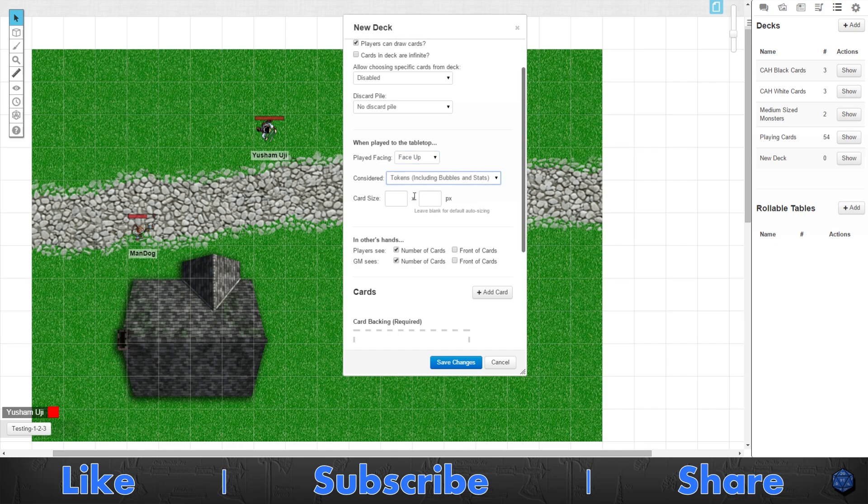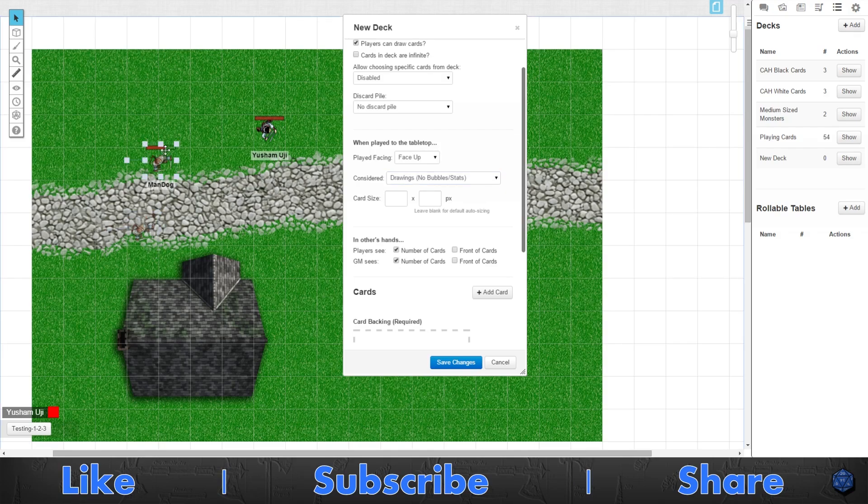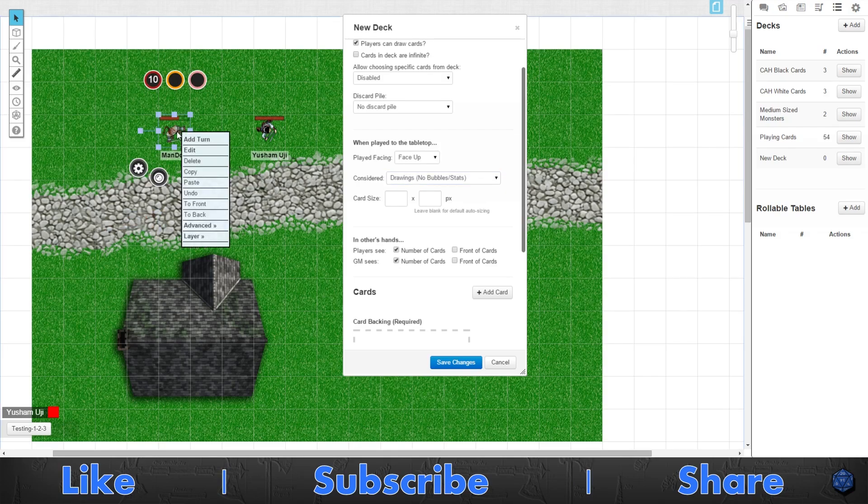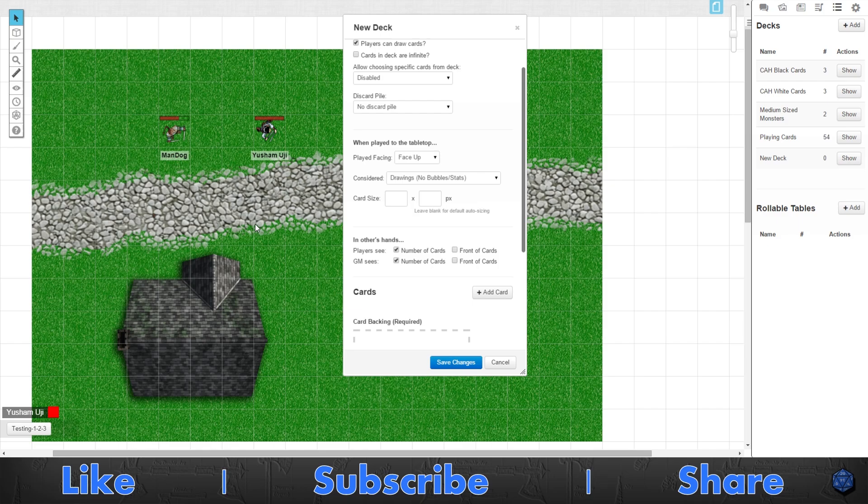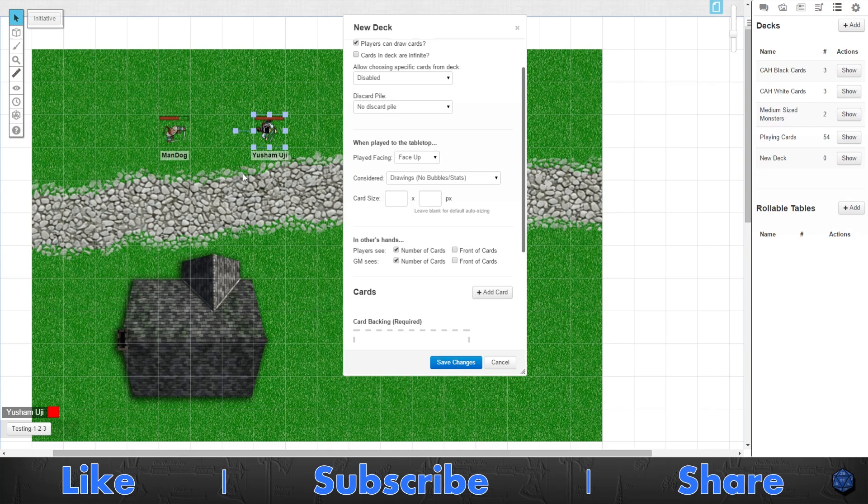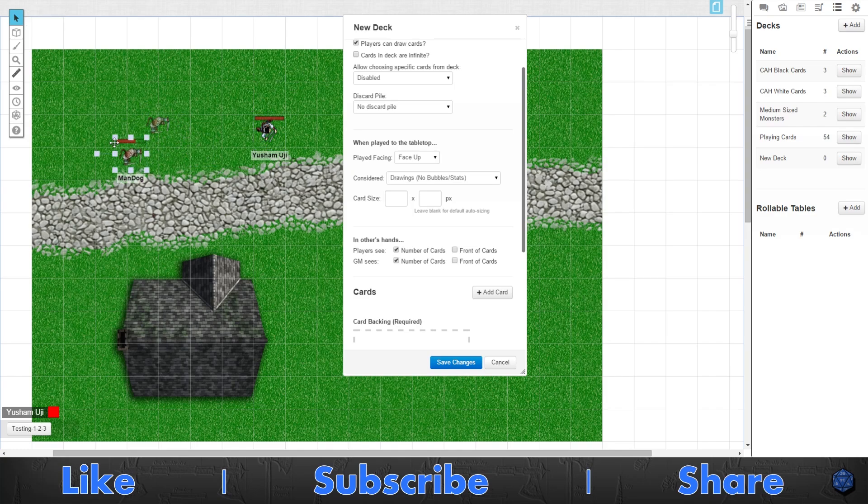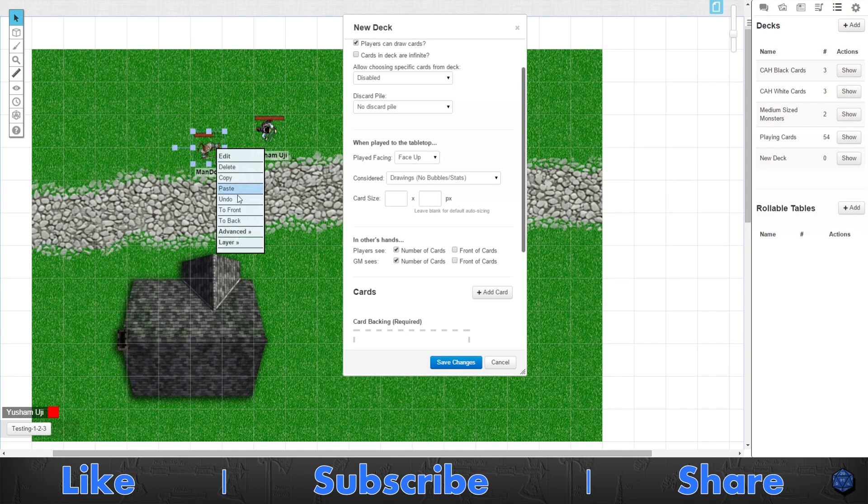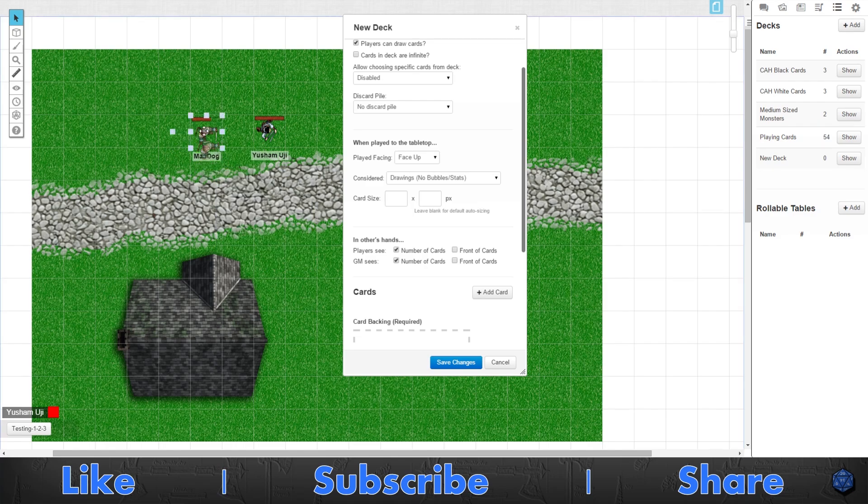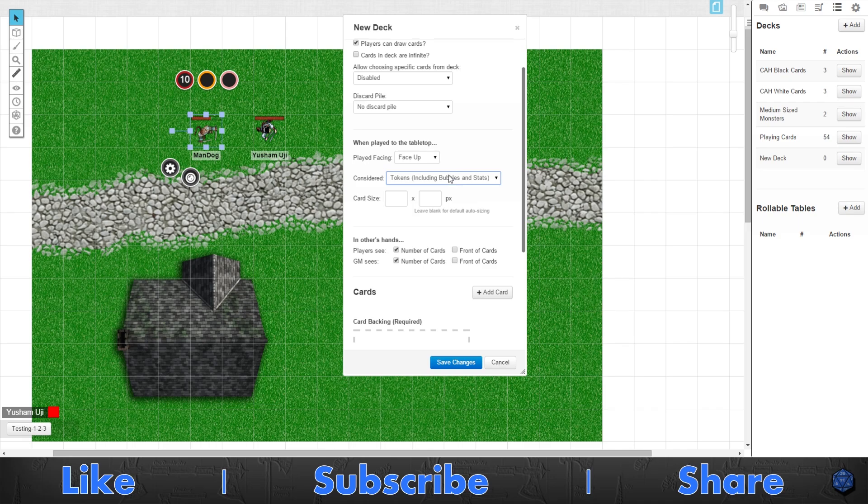And then you have a very important thing for token play is whether the card itself is considered a token or it's considered a drawing. A drawing, if I select this token and go to right click and advanced and is drawing, I can click on it and the bubbles don't pop up anymore. It's just like an image, it doesn't snap.